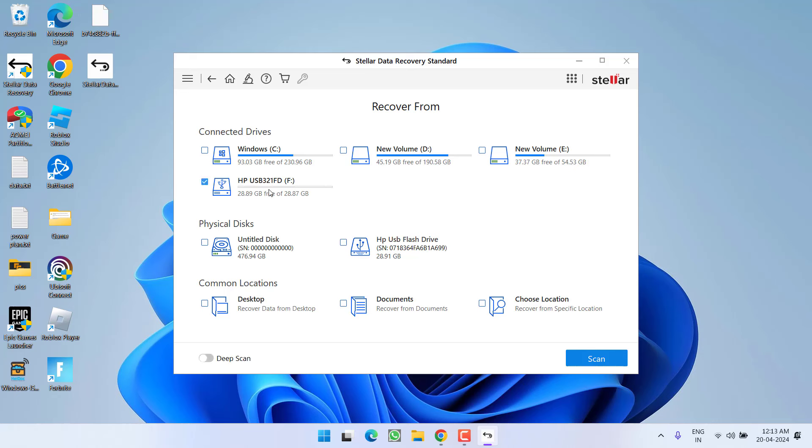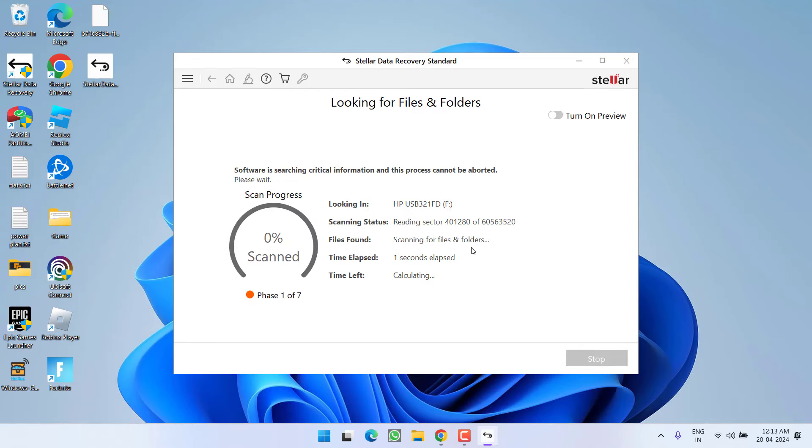So I will go ahead and select the drive and you need to turn on the deep scan. It will take some time but the results of the deep scan are 100% effective. Now, click on the option scan and let this data recovery software does its work for you.